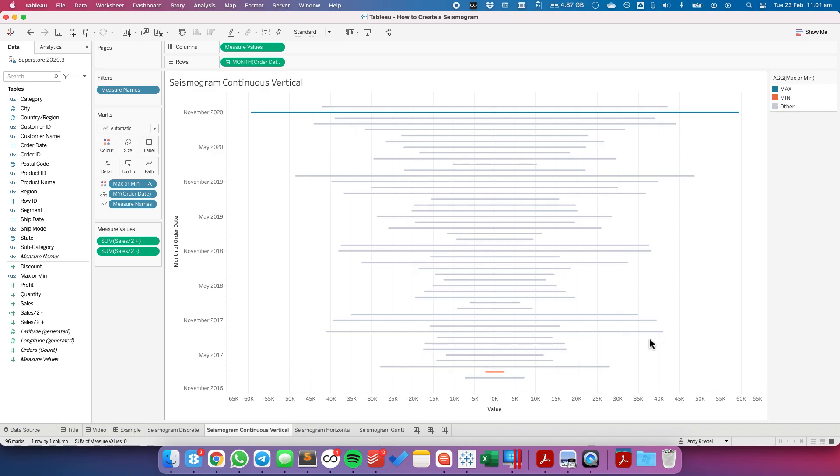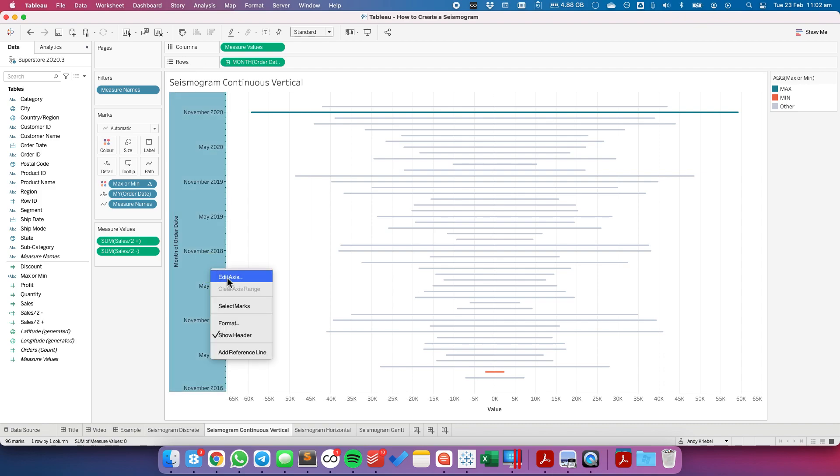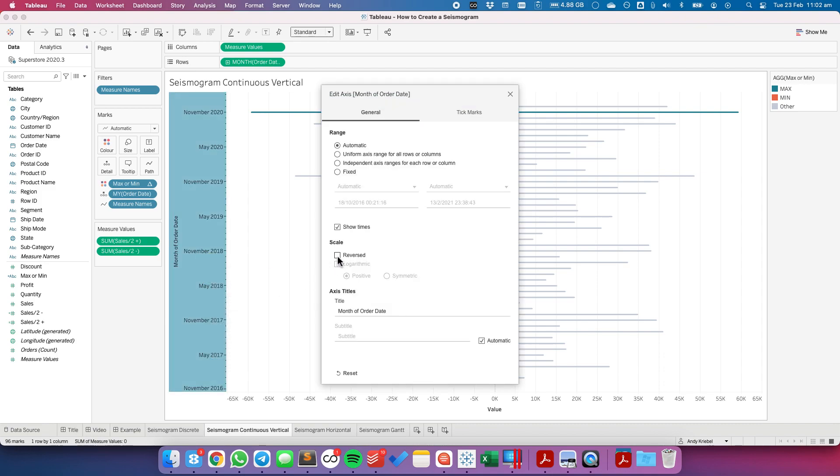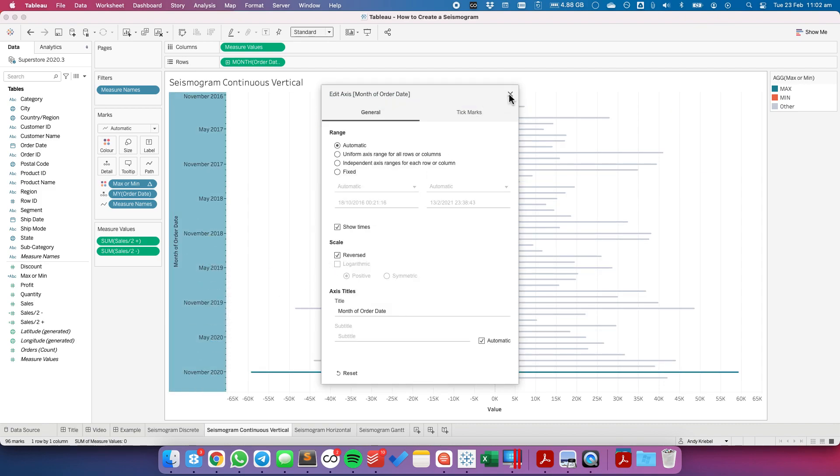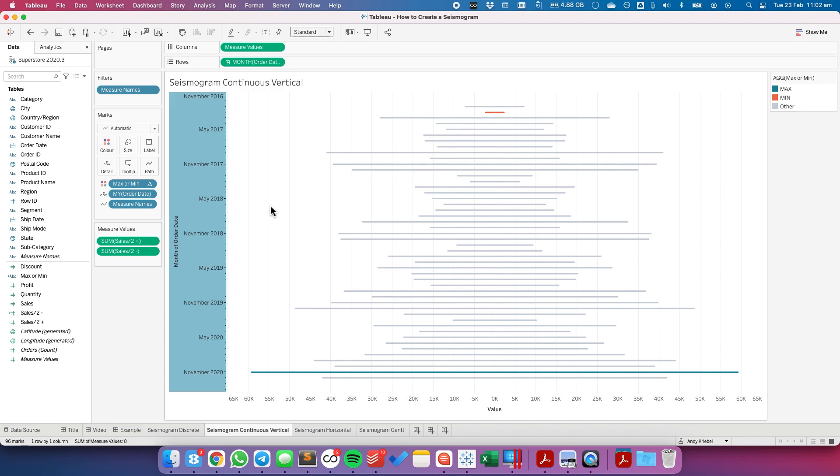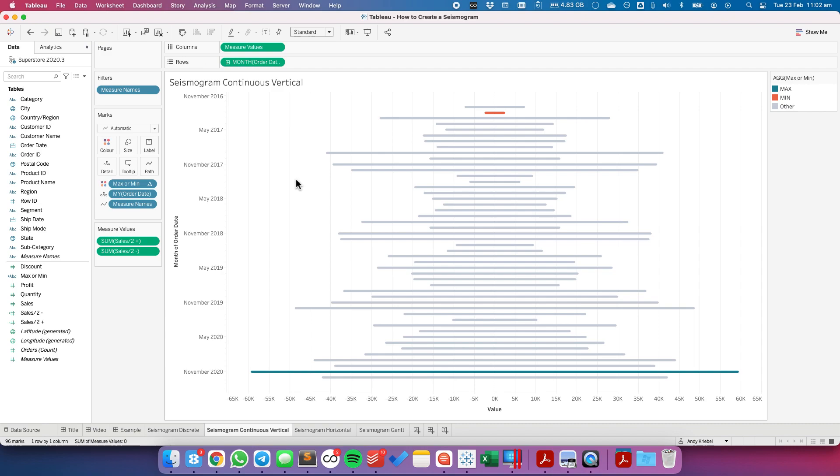Now notice the chart's upside down now. That's because we have it as a, we have our time series on the rows. So I'm going to edit the axis. And I'm going to just reverse the scale. And there we go. We now have our seismogram as a continuous axis.